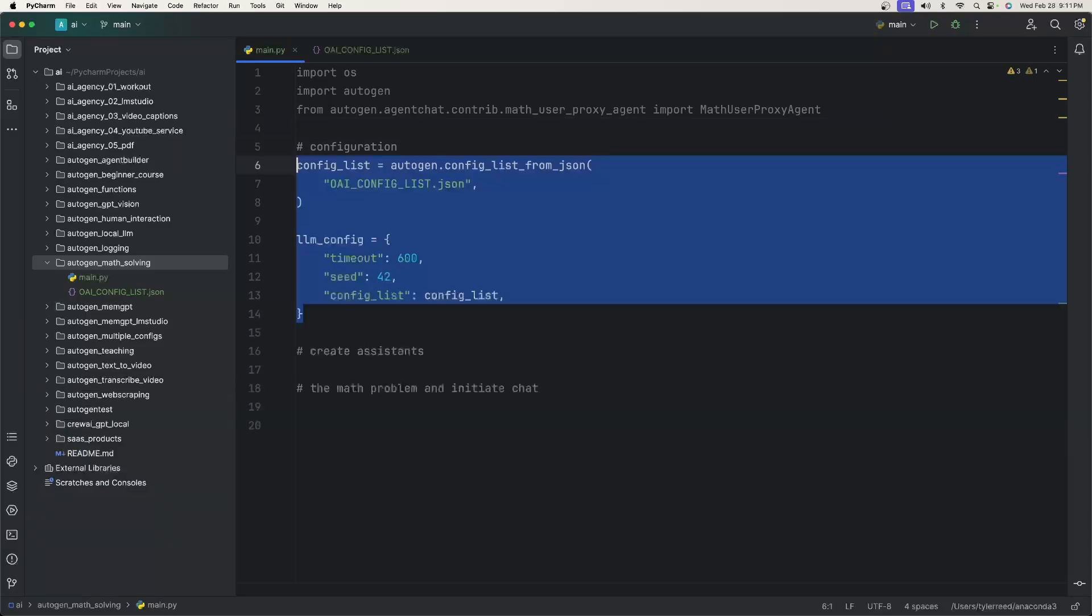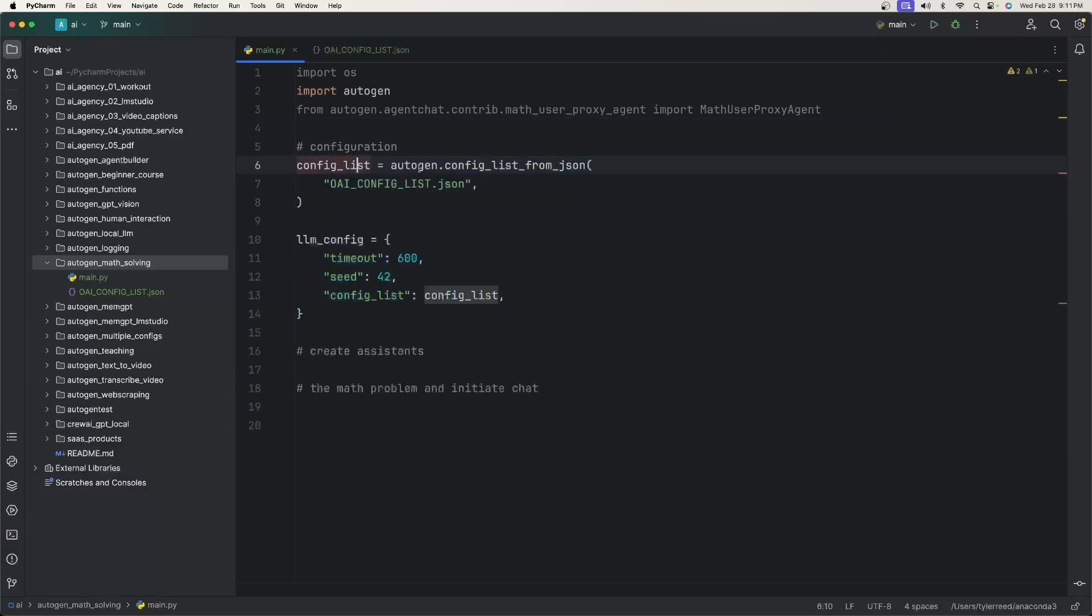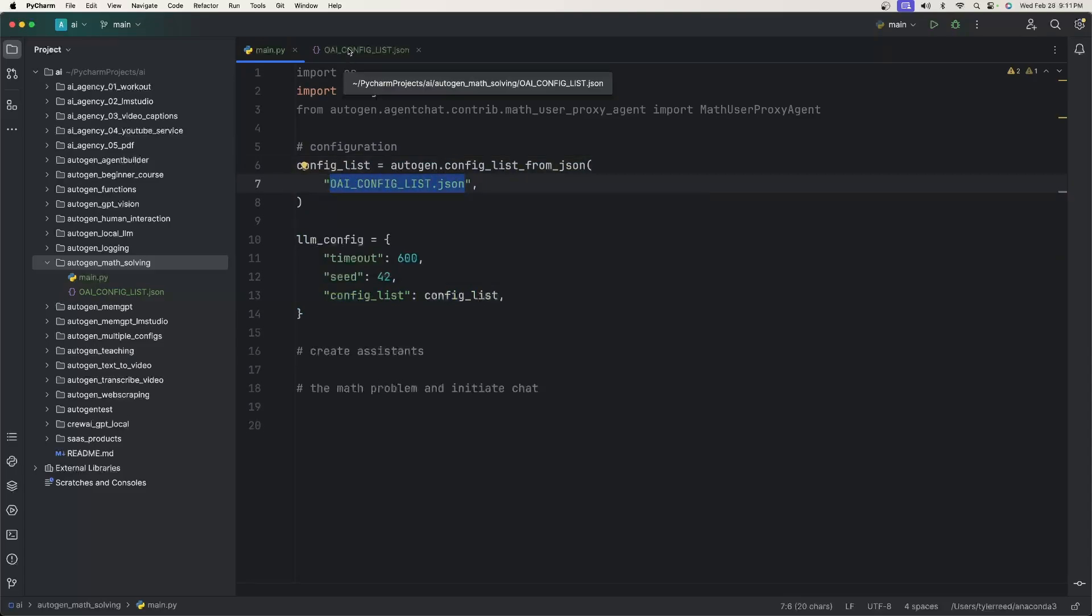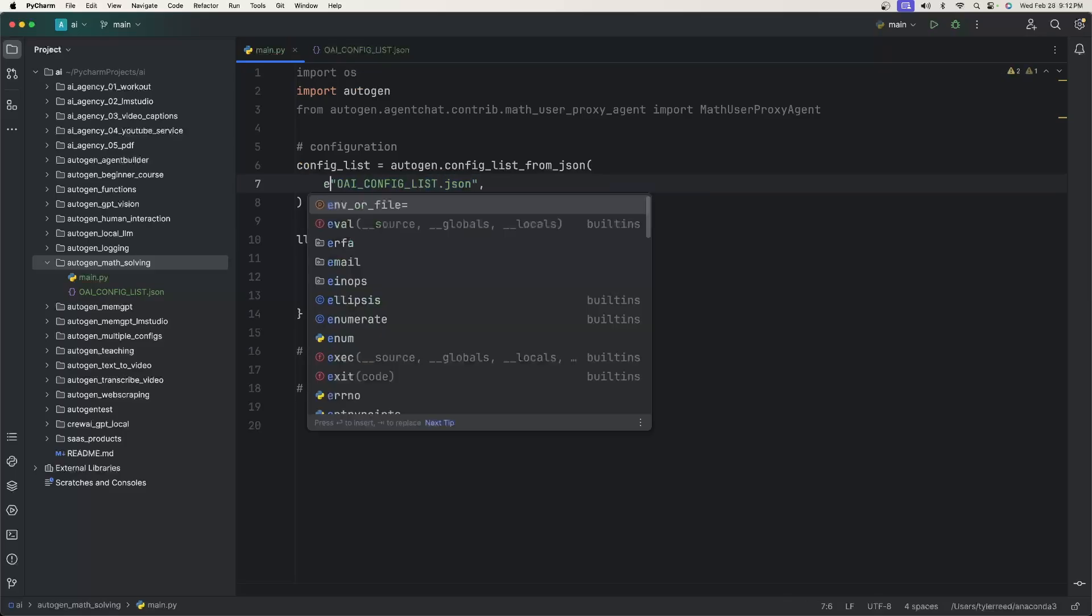Once that's done installing, the next thing is the configuration. We're going to say config list equals autogen.config_list_from_json. And all we need is this OpenAI config list.json file that we just created. You can also say env or file equals this JSON file, but you don't necessarily need to explicitly say that.